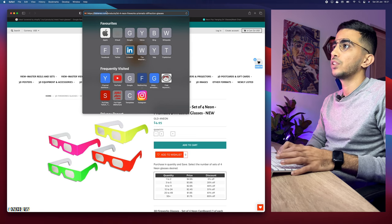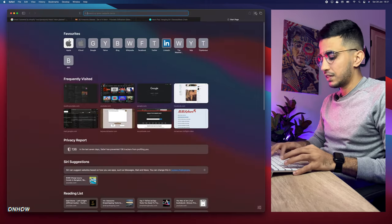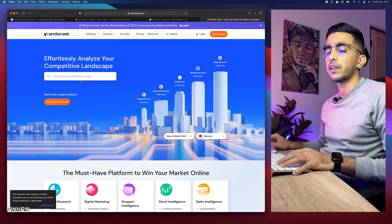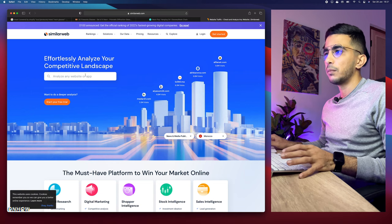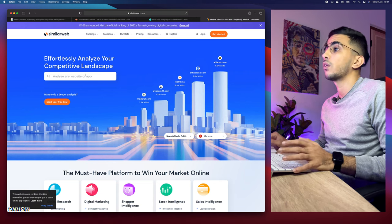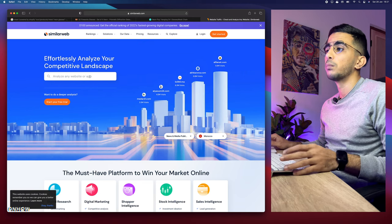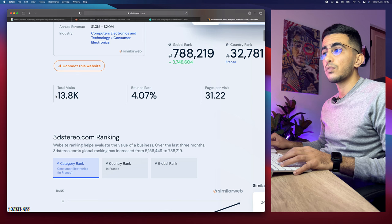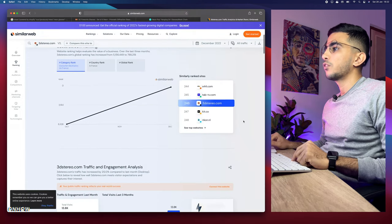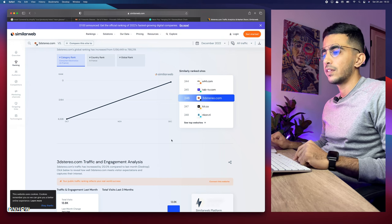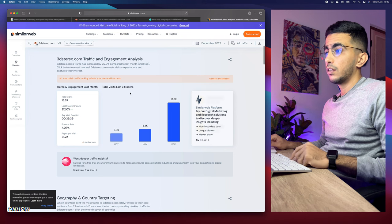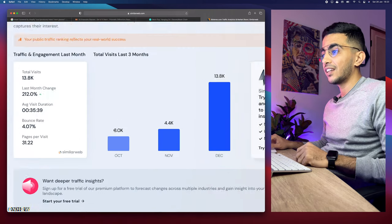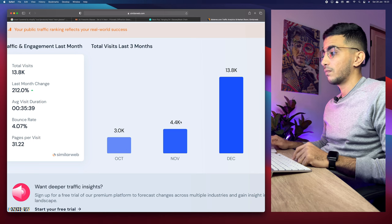Let's open up SimilarWeb. If you don't know, SimilarWeb is a tool that shows you the traffic for a website and where the traffic is coming from. It's a free tool but the data it gives you is limited; however, you can get a good idea from the free data. Let's paste in the website and wait for SimilarWeb to do its magic. Here we go — 13,000 visits per month. And looking at the monthly trend: October 3,000, November 4,000, December 13,000.